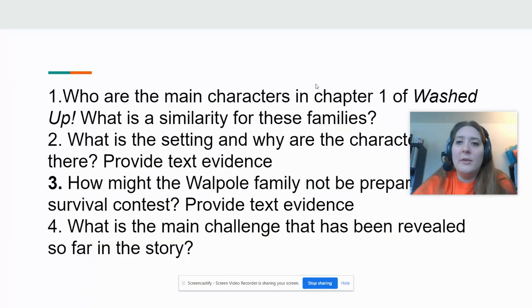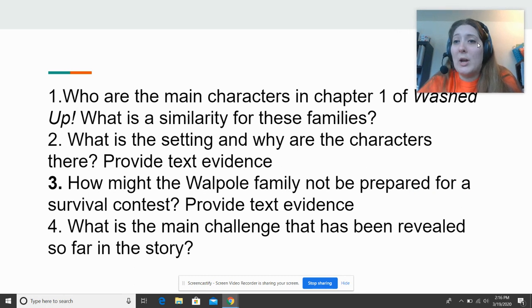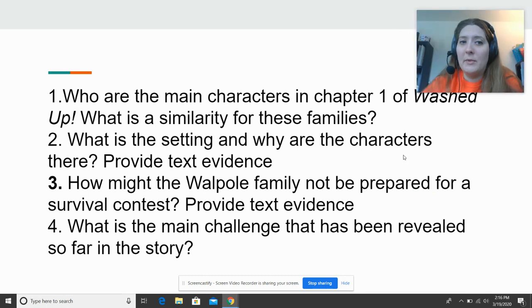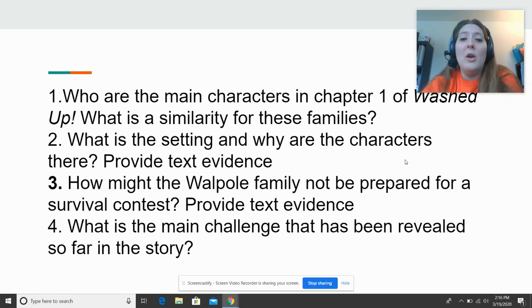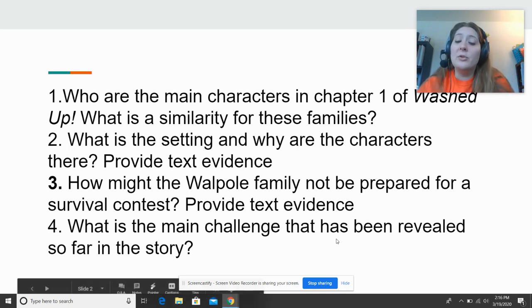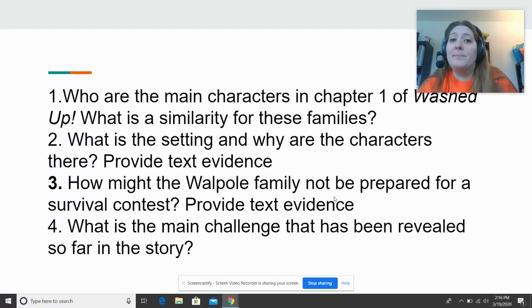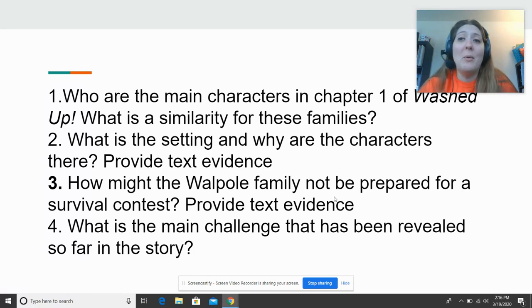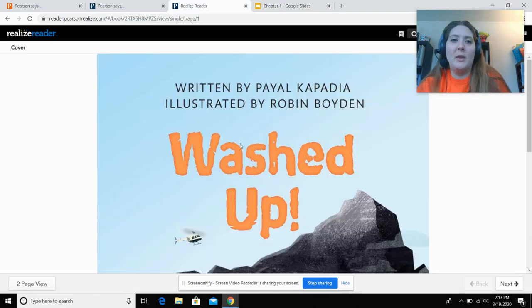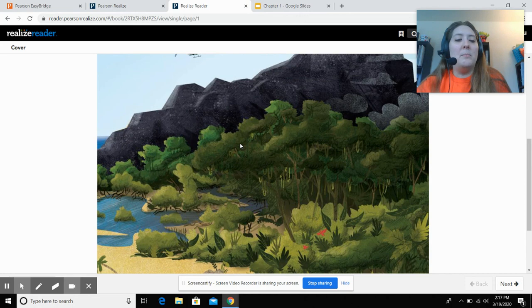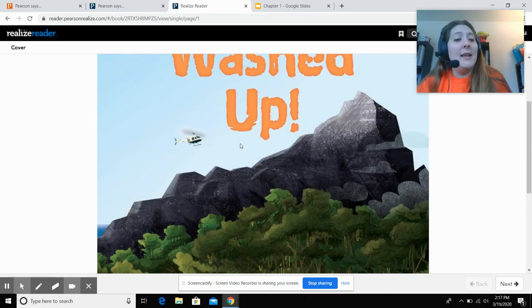Here are the questions on your Cornell notes: Who are the main characters in chapter one of 'Washed Up,' and what is the similarity for these families? Number two, what is the setting and why are the characters there — provide text evidence. Number three, how might the Walpole family not be prepared for the survival contest — provide text evidence. Number four, what is the main challenge revealed so far in the story? Make sure you're answering your Cornell note questions as we read. You can pause, rewind, or rewatch as needed. Let's jump into chapter one, written by Payal Kapita and illustrated by Robin Boyden.